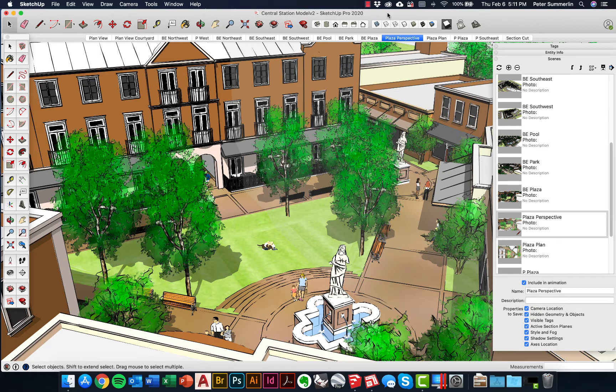We'll use Layout to put it on a template, in this case an 11 by 17, put it to a known scale, and be able to export that for use in other programs like Photoshop or to print it out and hand draw on top of it.